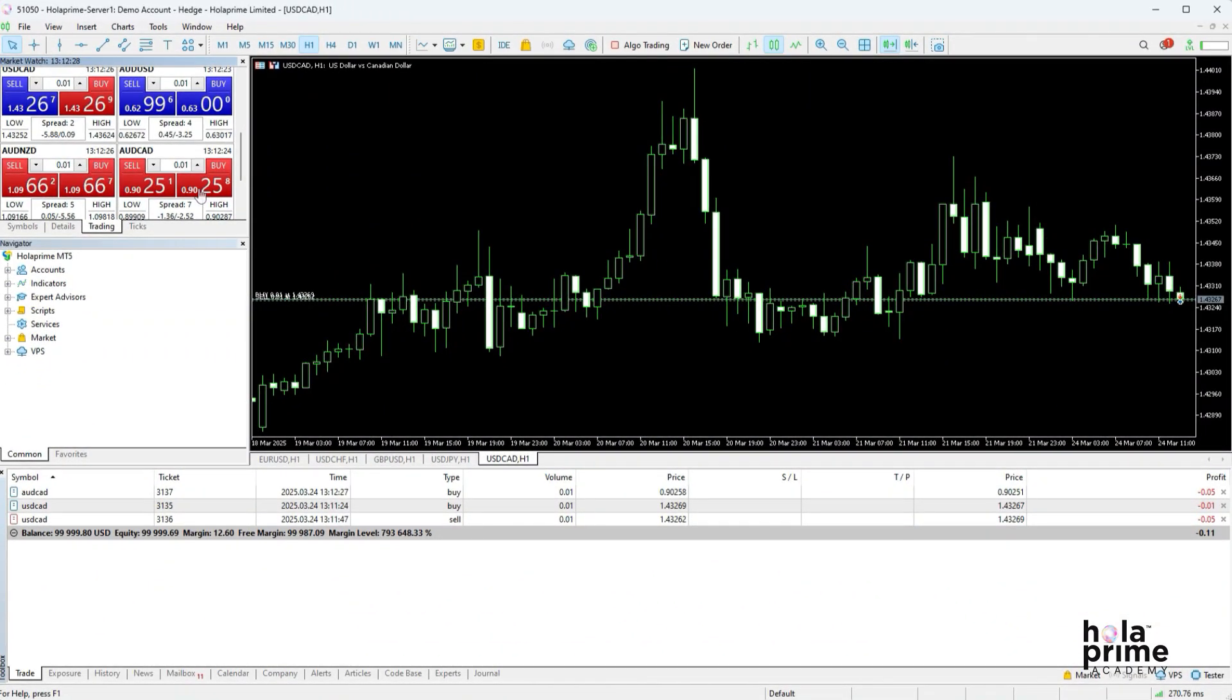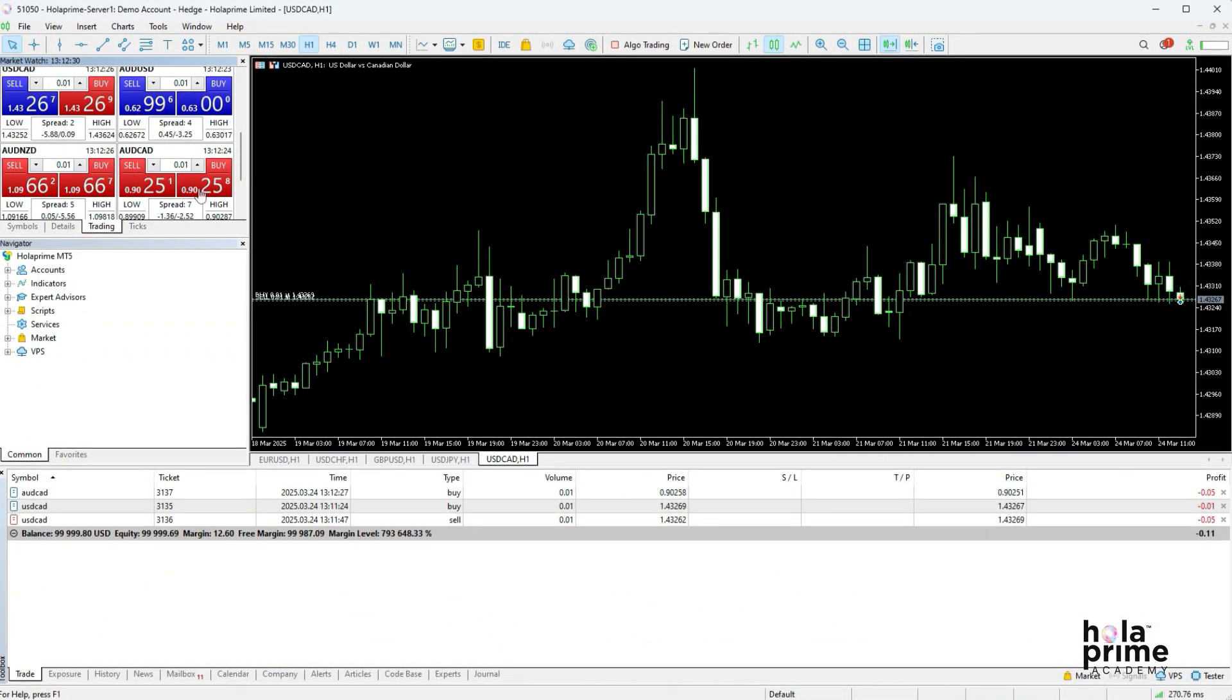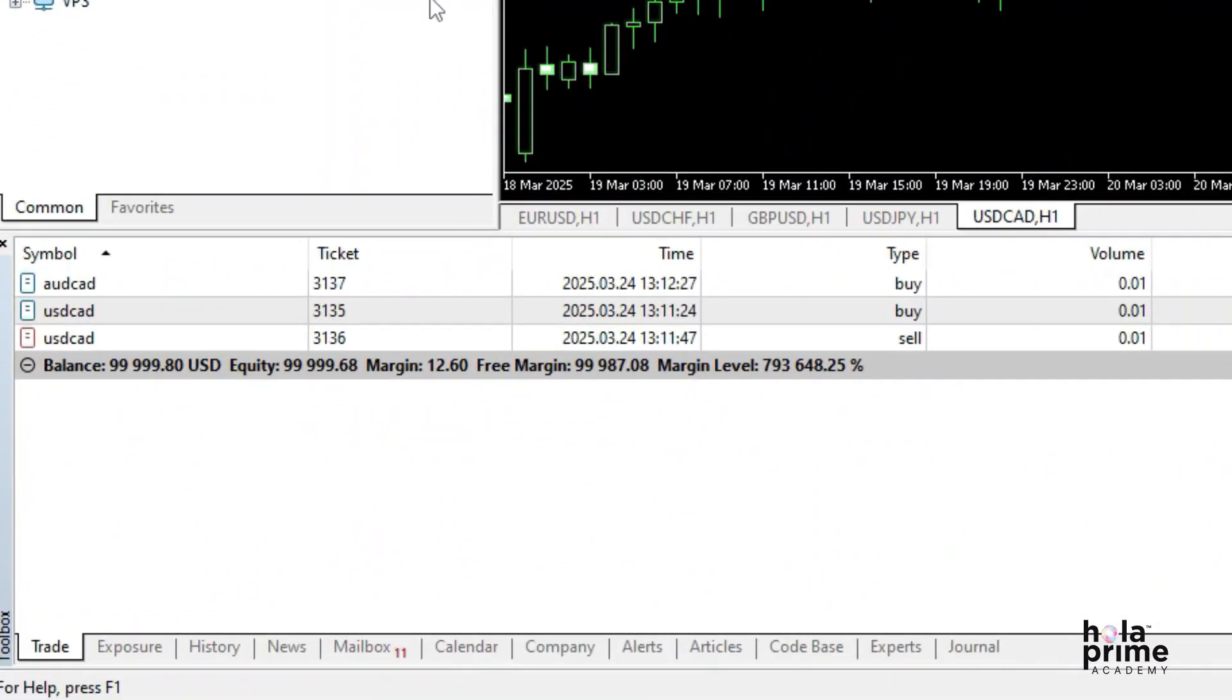Now let's talk about how to close a trade. All open trades will appear in the trade tab of the toolbox window at the bottom of your platform.